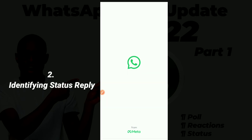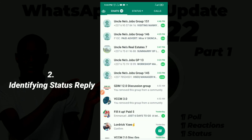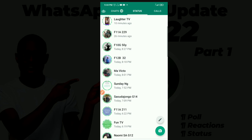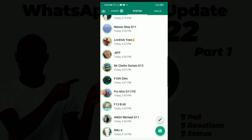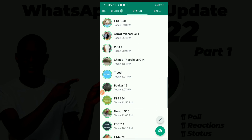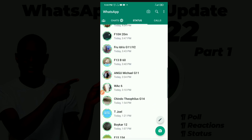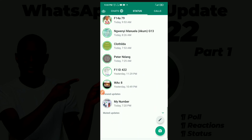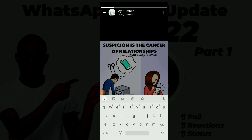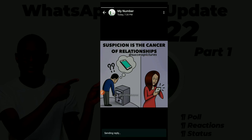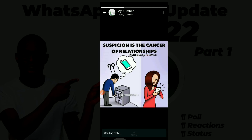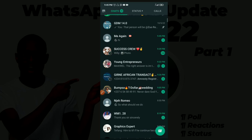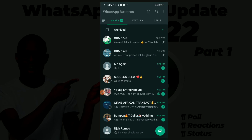The next update is about identifying status replies. I'm going to go to my other WhatsApp account to demonstrate. I want to reply to a status on the other account, so I'll type 'Hi' and send it to that status.